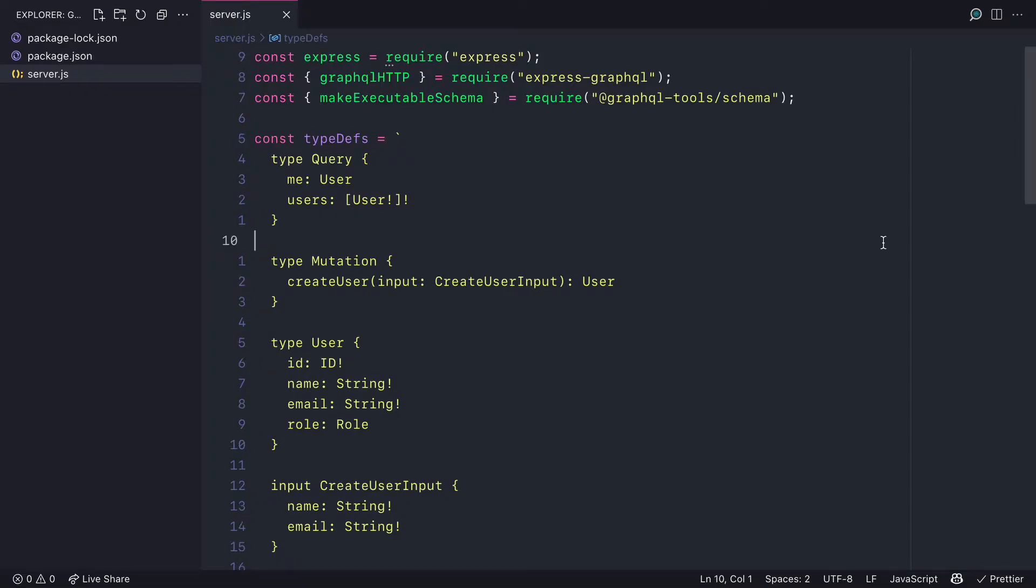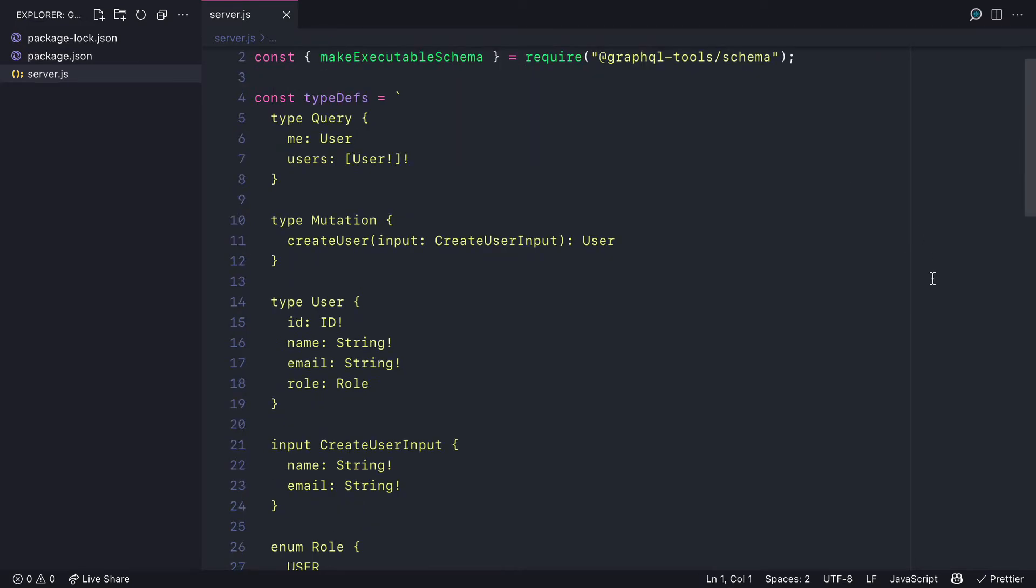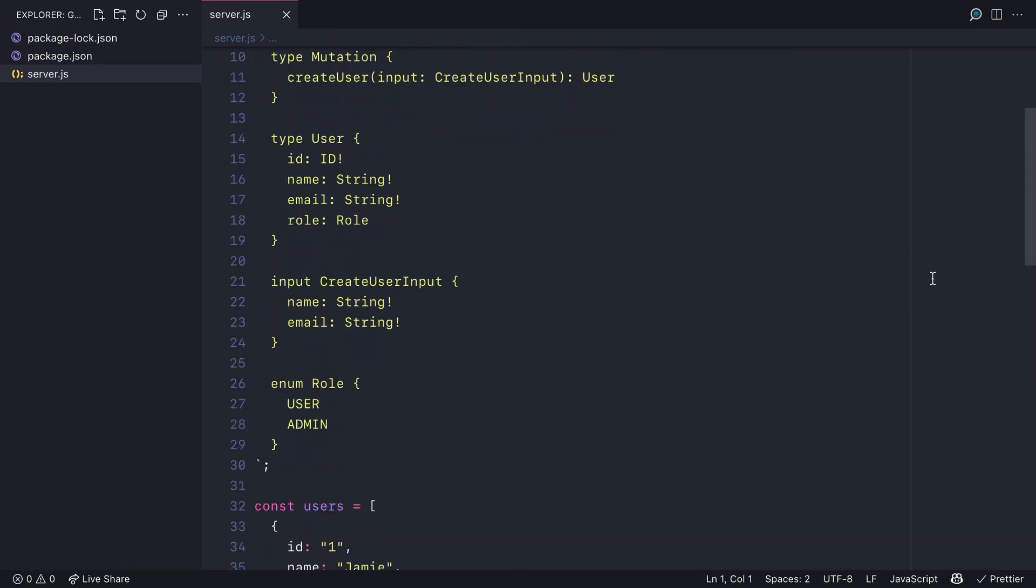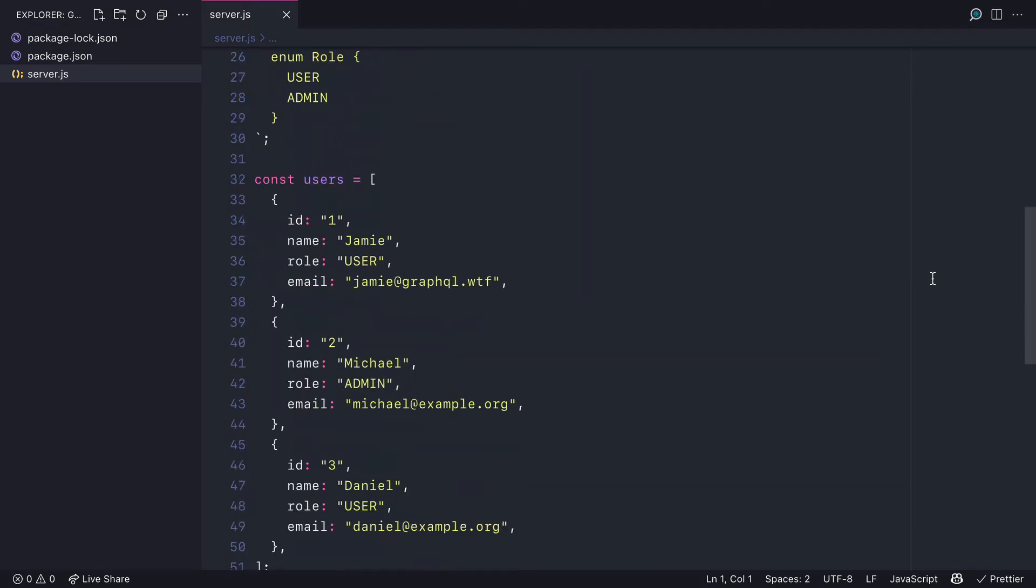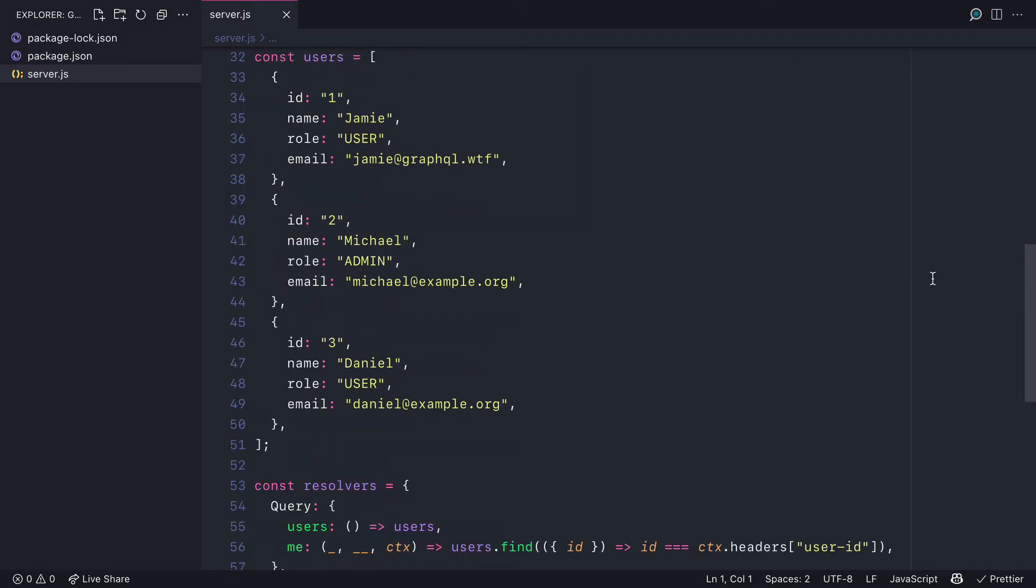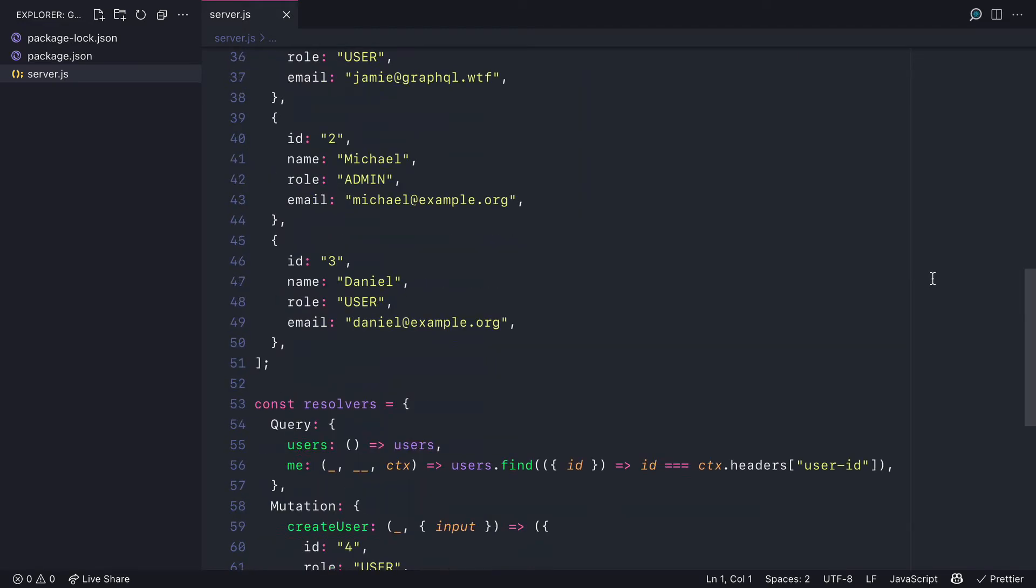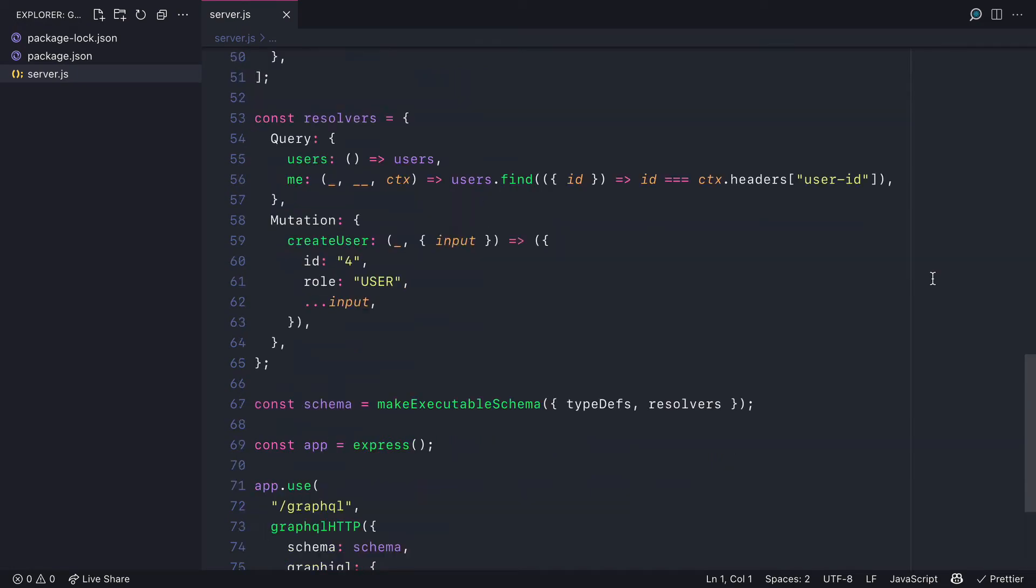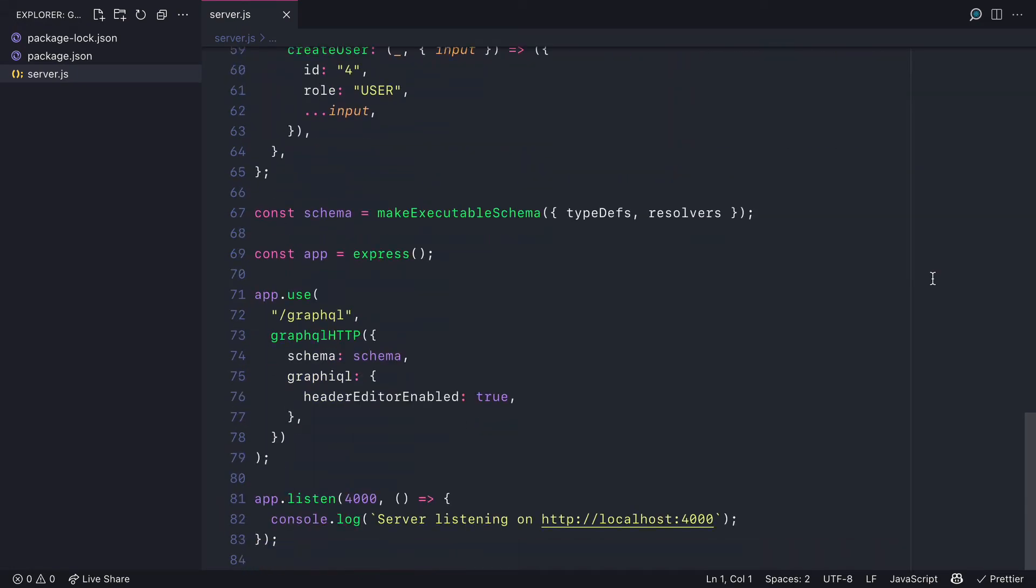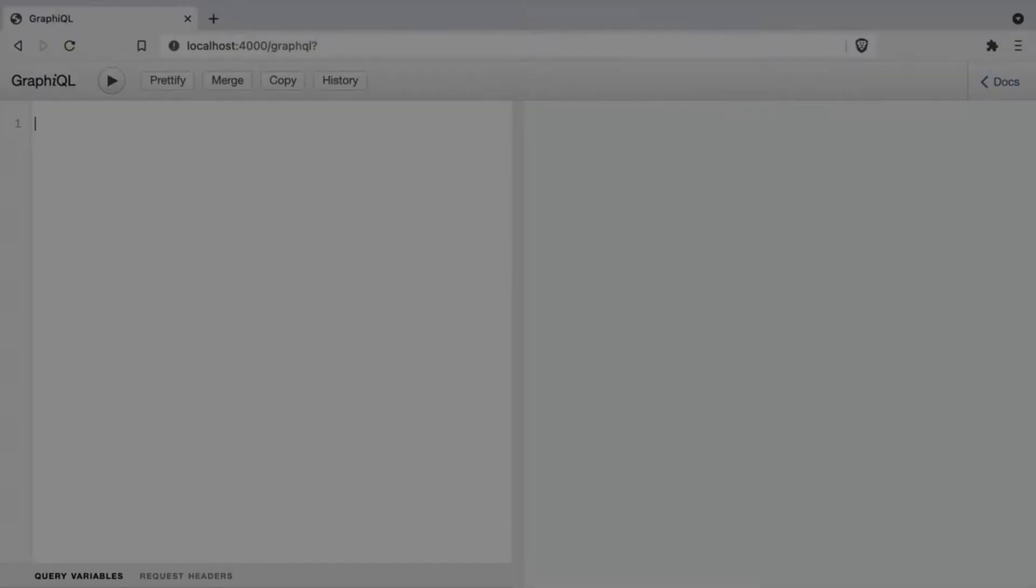Here we have a simple GraphQL server using Express.js with the Express GraphQL plugin. We have a simple schema and some dummy data in an array, and we have some resolvers which map to those dummy data entries.